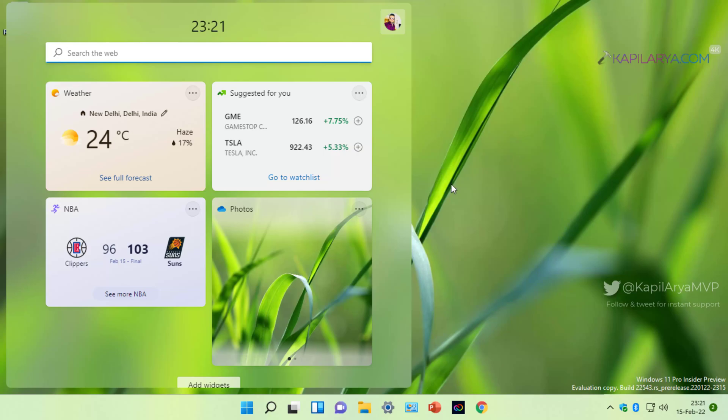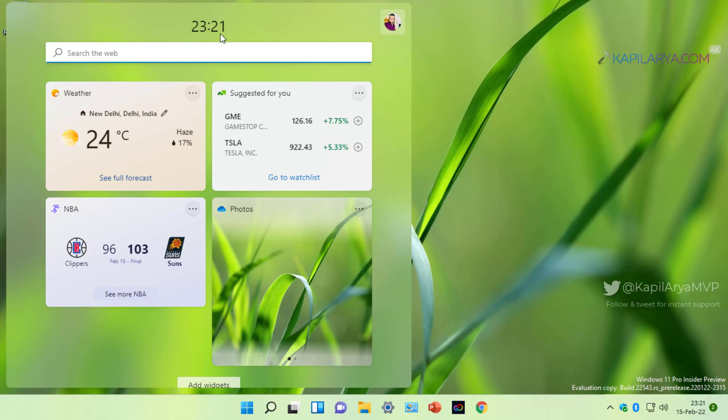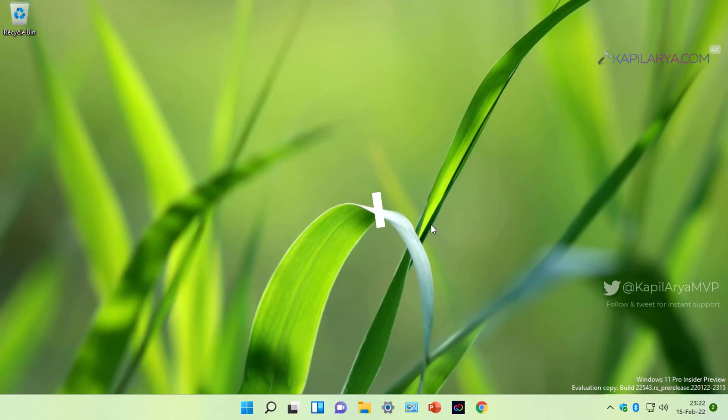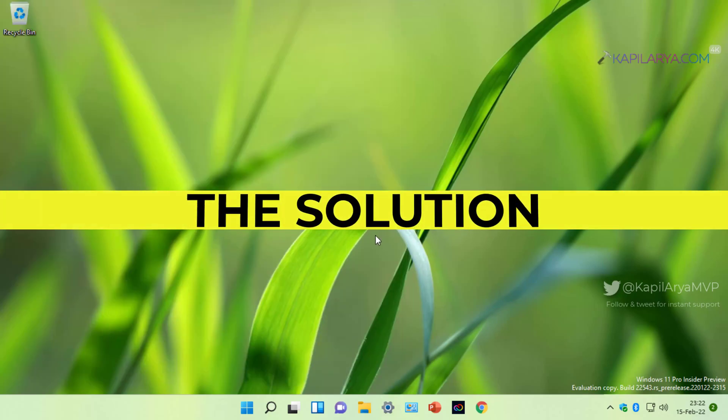This widgets feature is designed to keep you updated with the latest happenings around you. It is similar to news and interest feature available in Windows 10, but if this widget feature is not working on your Windows 11, this video will show you how to fix it. So here is the solution.